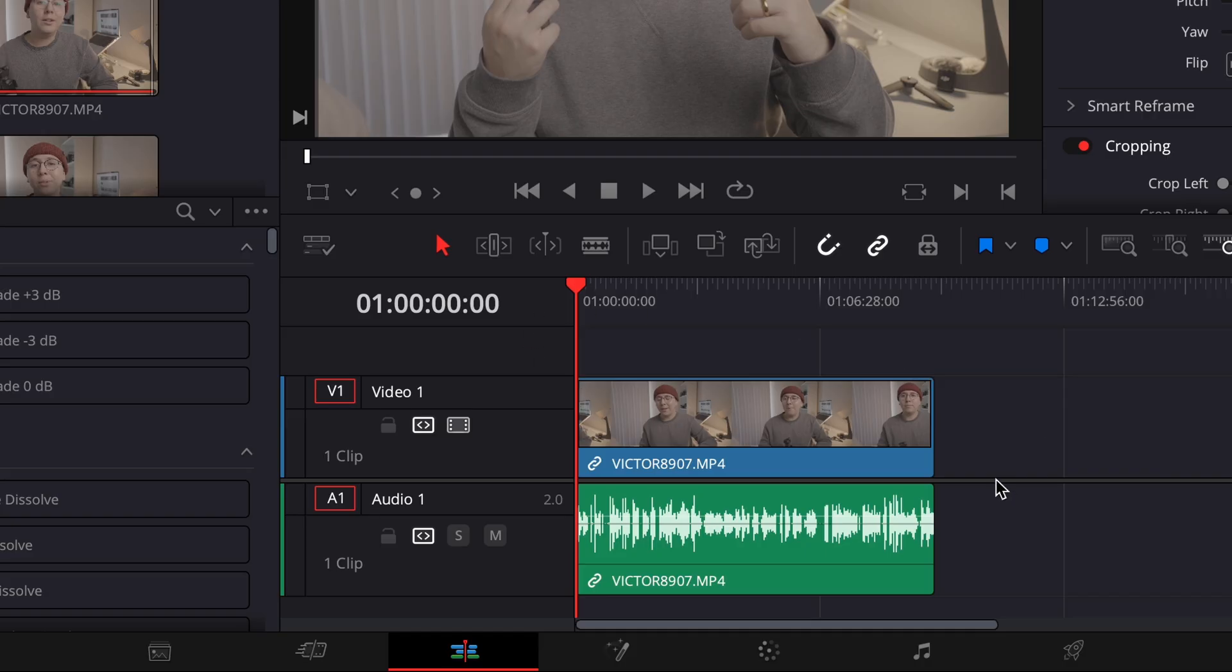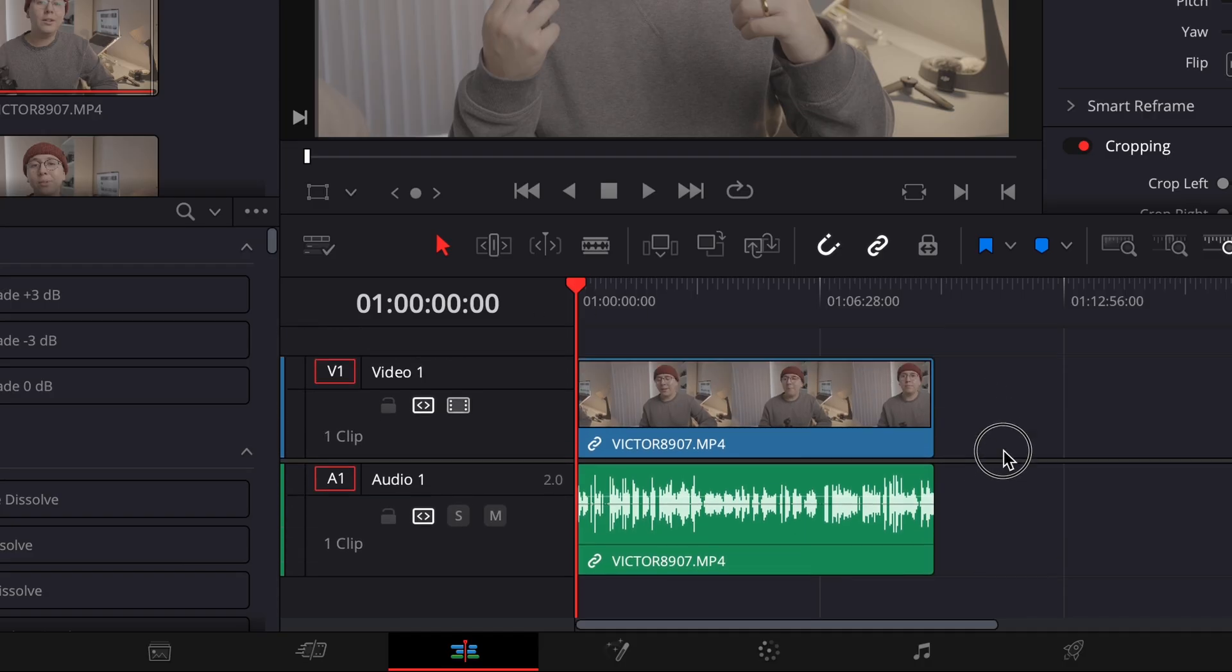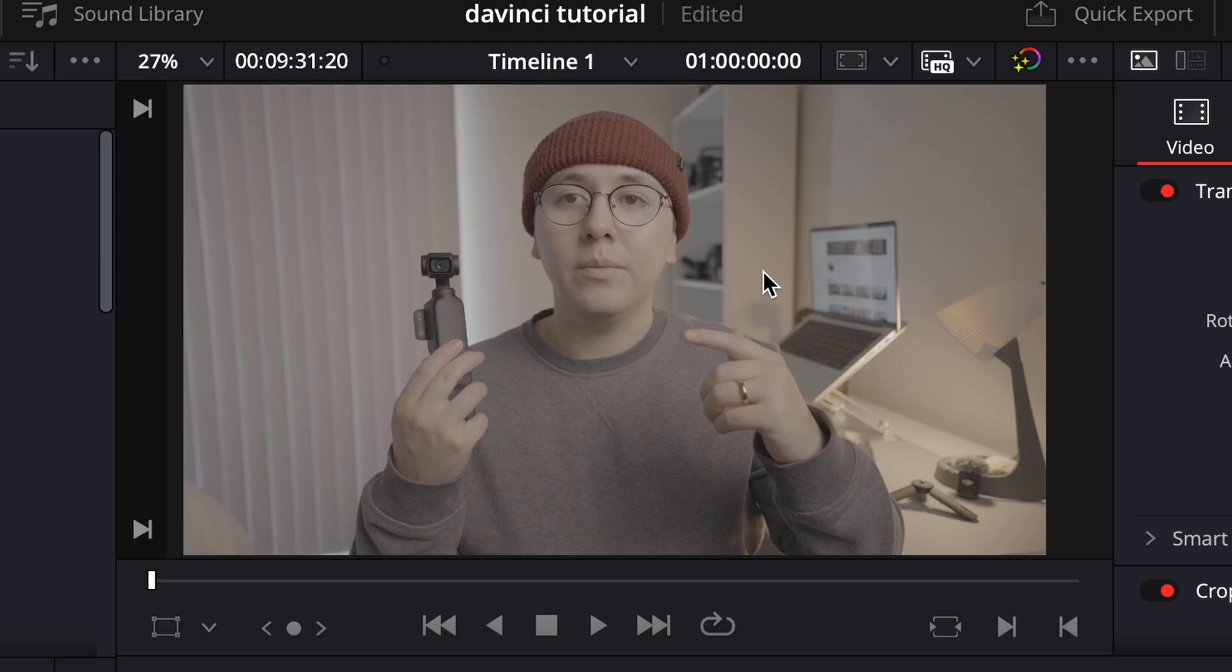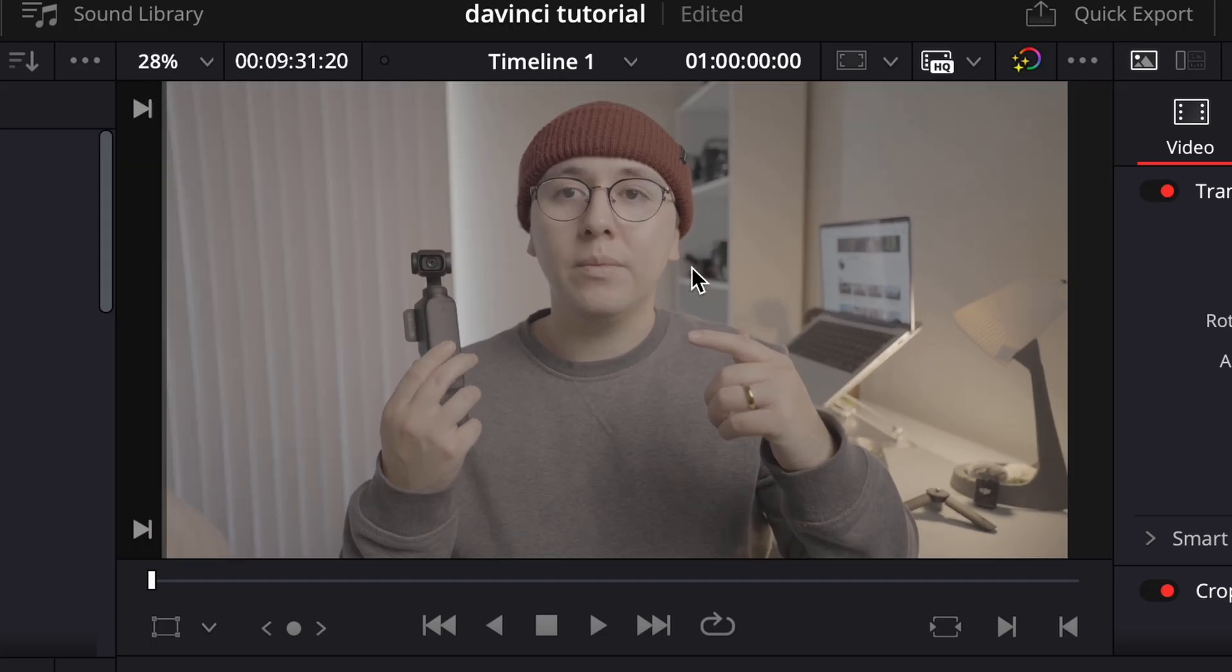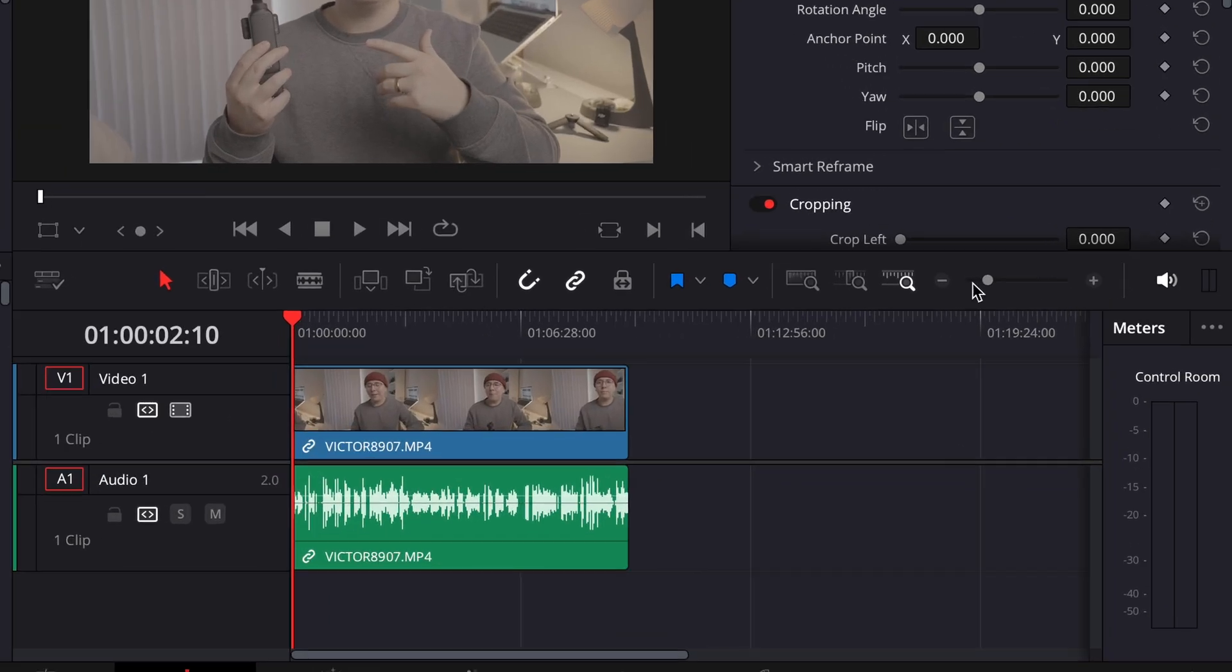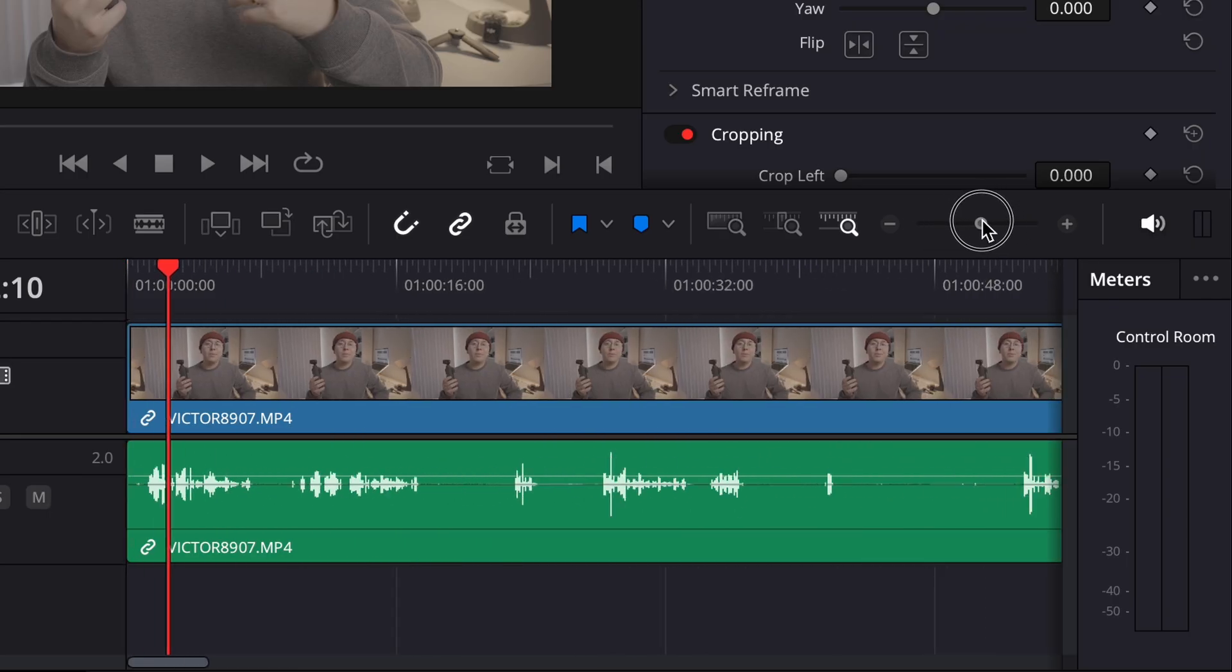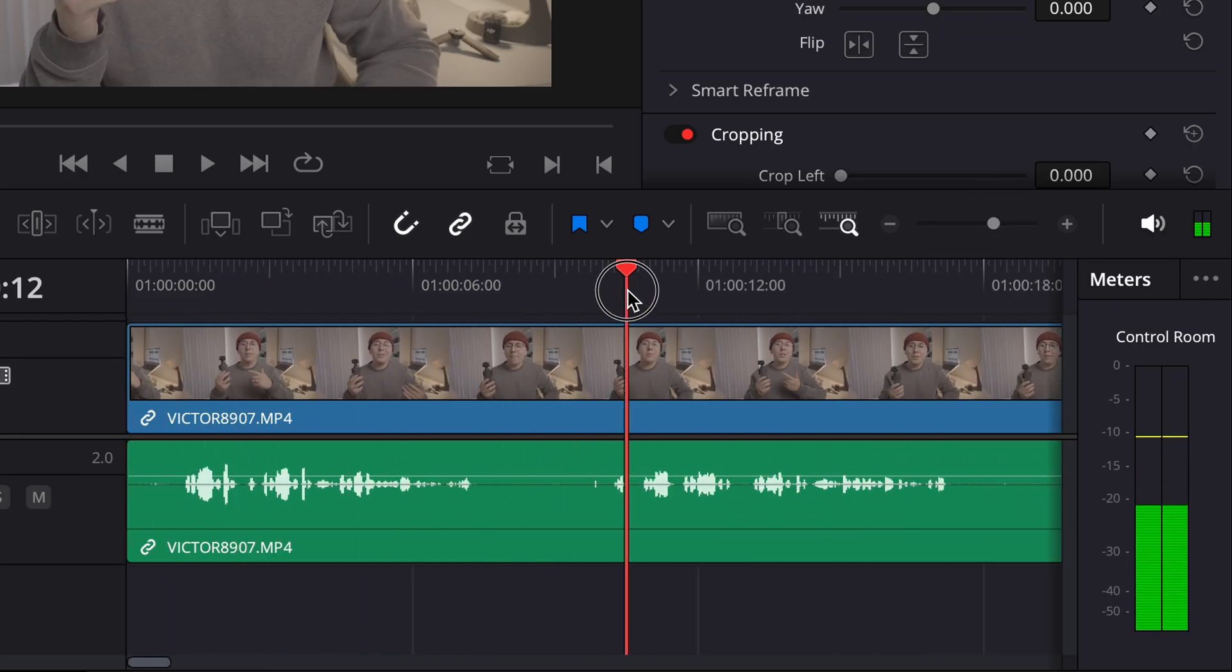And then if you hover over the borders of each section of DaVinci Resolve, you can drag and you can adjust it like so. And if you hover over the preview segment with your mouse, you can use the scroll wheel to zoom out or zoom in on your frame. And if you want to press play, just use the space bar. Press the space bar again to pause it. This little plus and minus toggle on the right, this will help you zoom in and out of your timeline so you can see specific points of your footage.